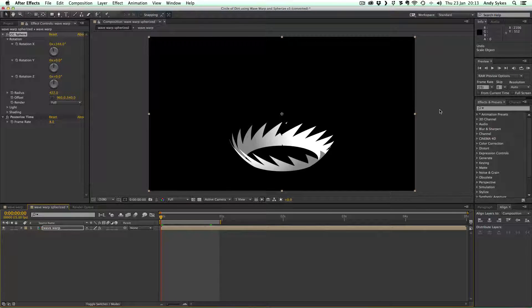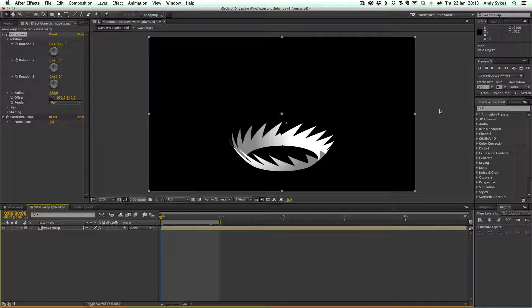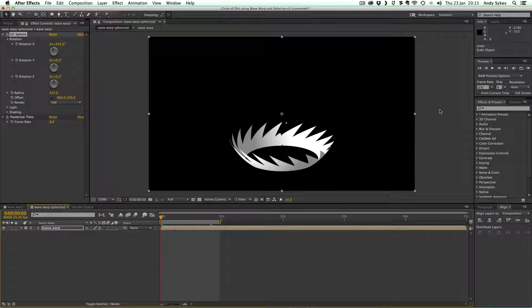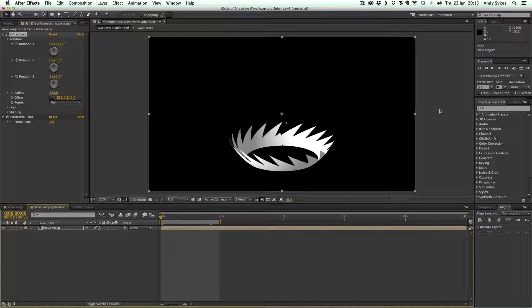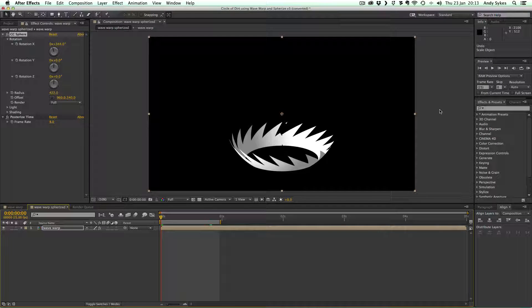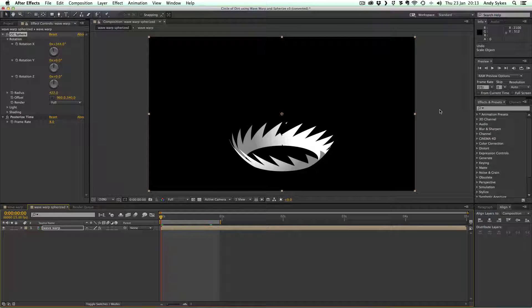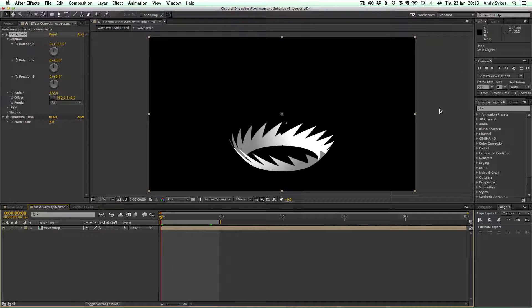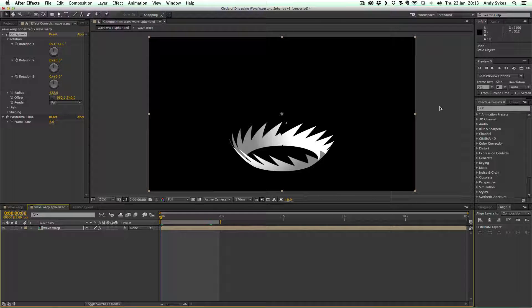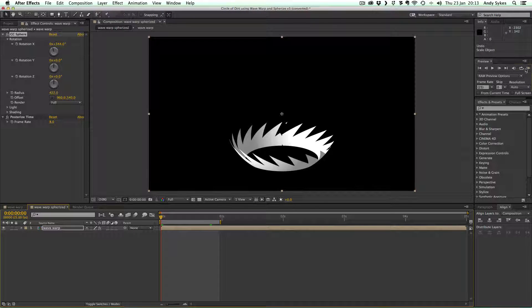Hi and welcome to my tutorial on how to create a sphere of dirt in the style that you would see in Dragon Ball Z and all kinds of other anime stuff.